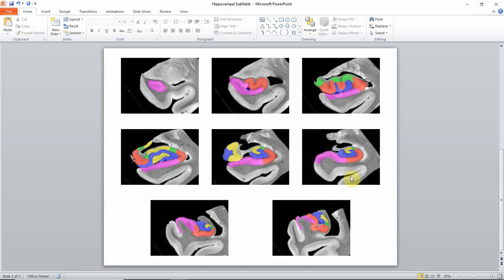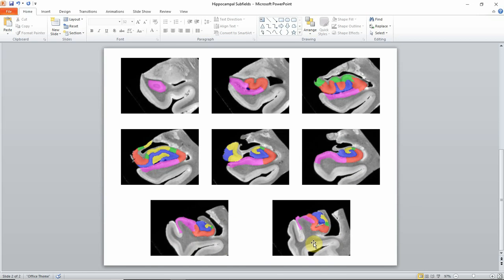Then you're in the hippocampal body, and further posterior the hippocampal body shape looks a little bit different — it's rotated a little bit more and you see more digitations. That would be the tail of the hippocampus.